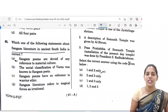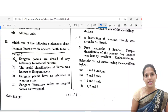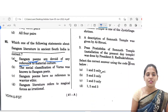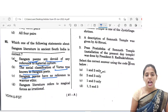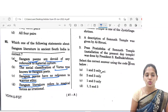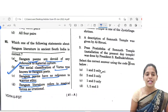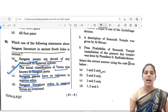The next question: which of the following statements about Sangam literature in ancient South India is correct? Option A — Sangam poems are devoid of any reference to material culture. Option B — the social classification of Varna was known to Sangam poets. Option C — Sangam poems have no reference to warrior ethic. Option D — Sangam literature refers to magical forces as irrational. The best option is B: the social classification of Varna was known to Sangam poets.